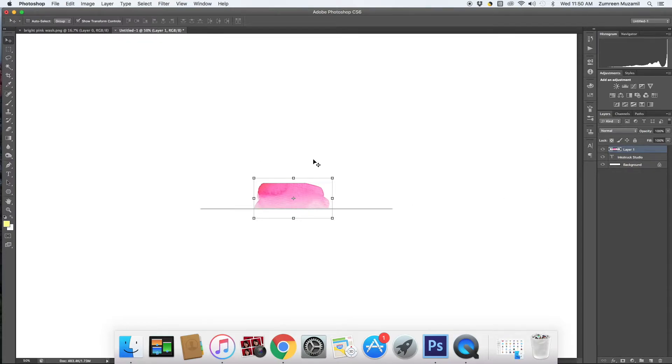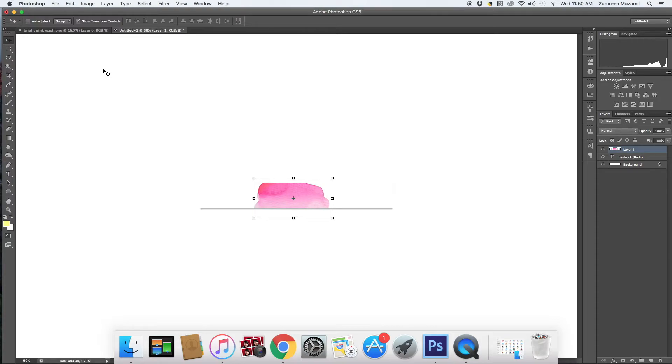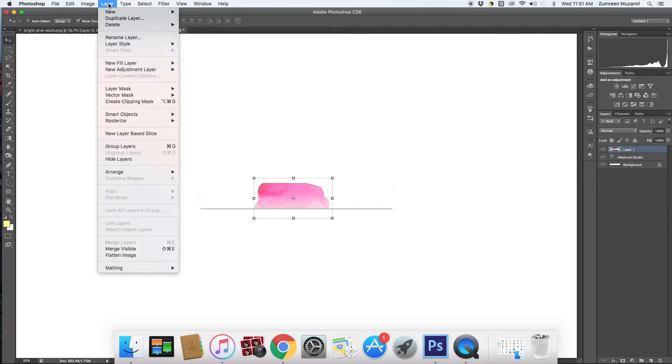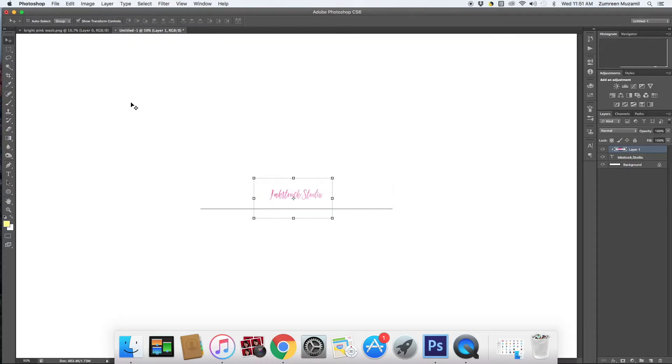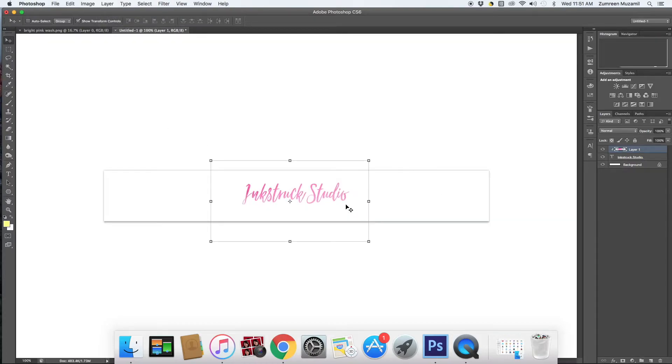So for that you need to make sure that your watercolor wash is on top of the font layer and then you need to go to layer option and then hit the create clipping mask option.